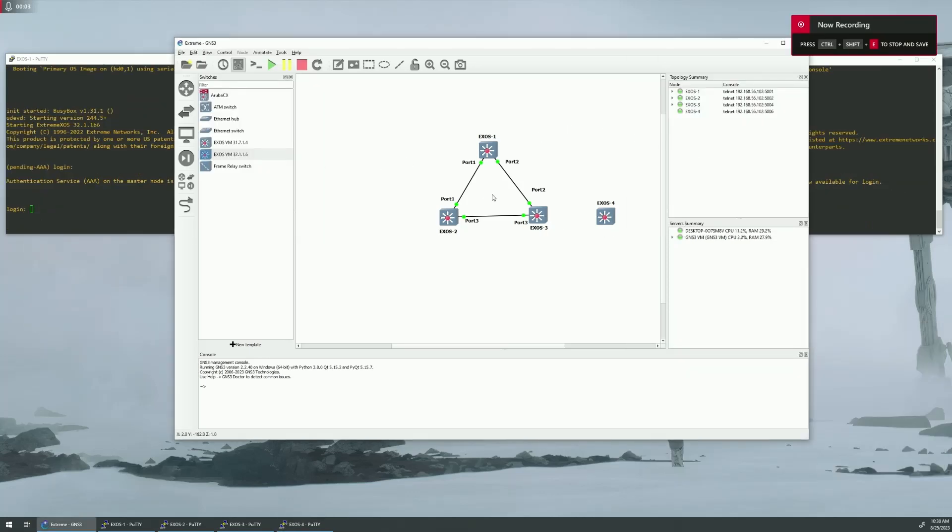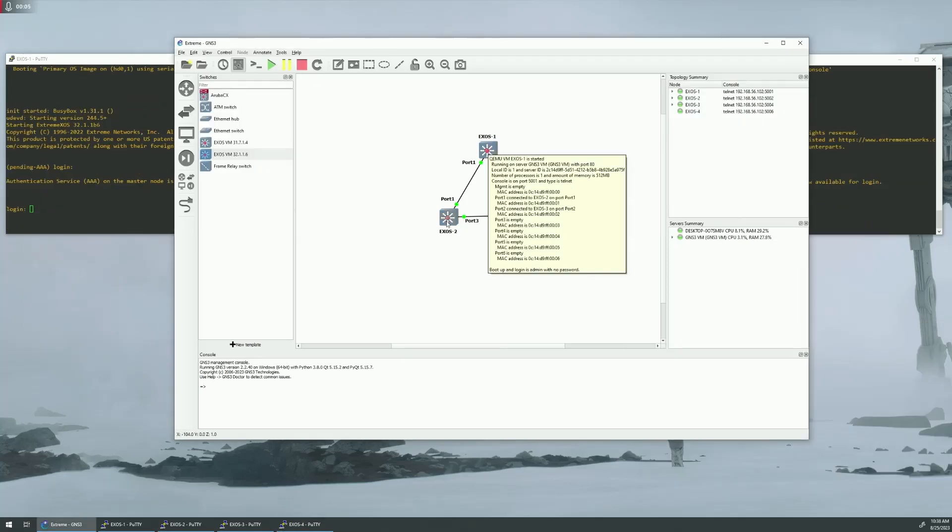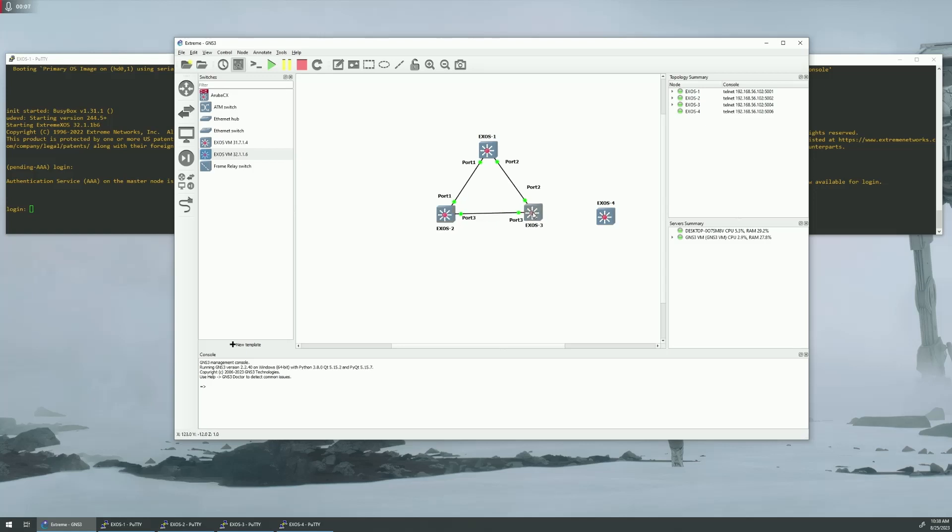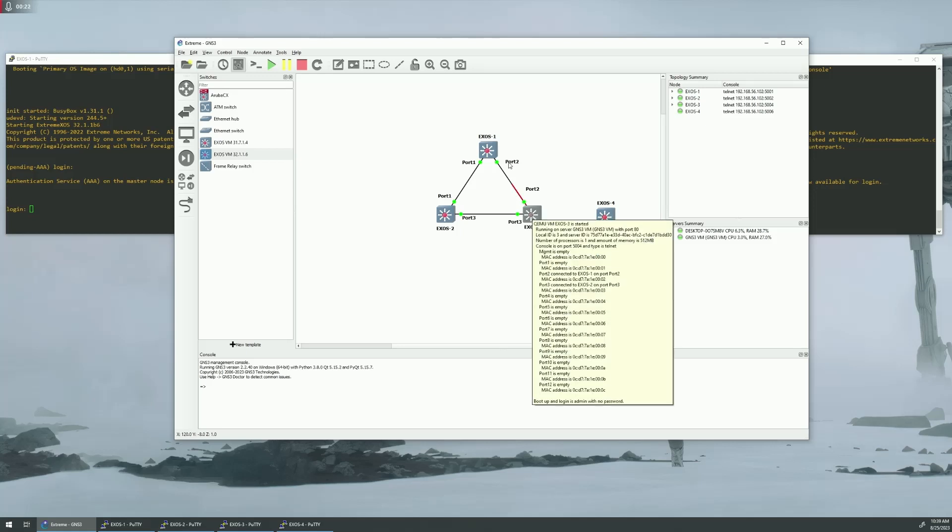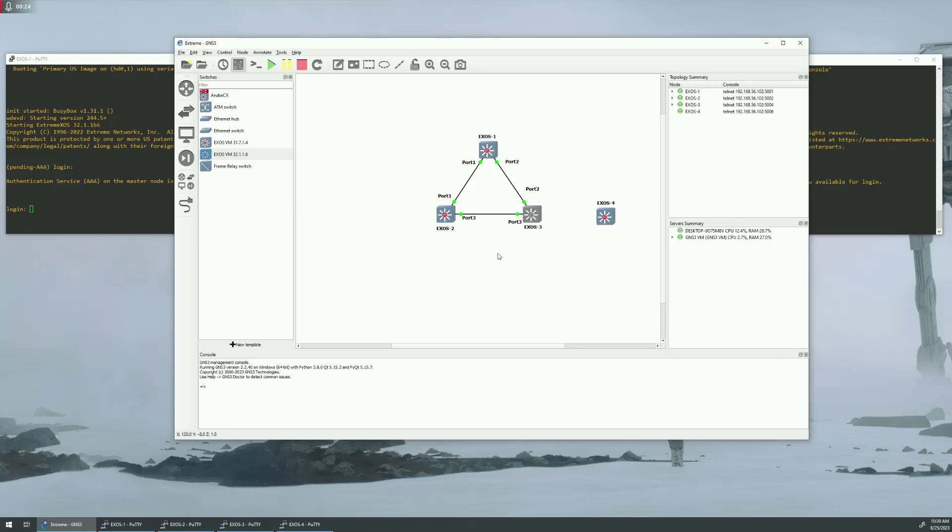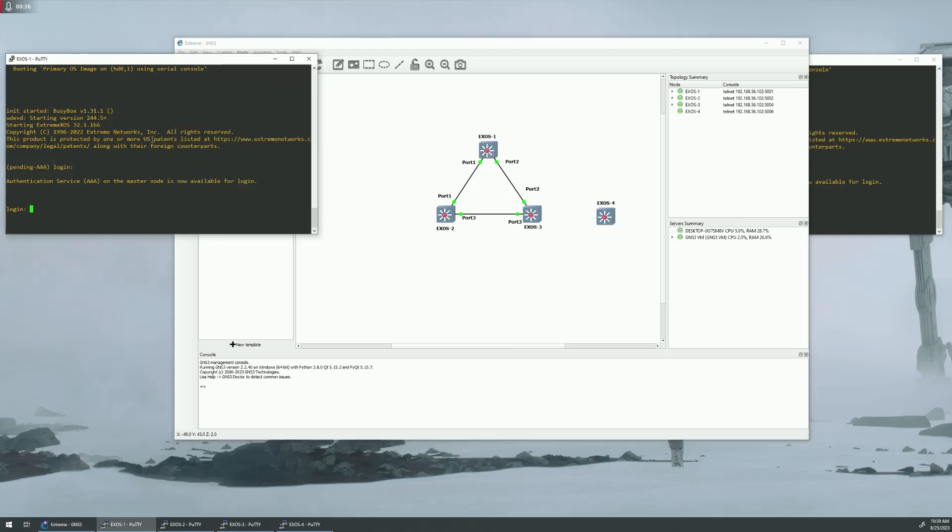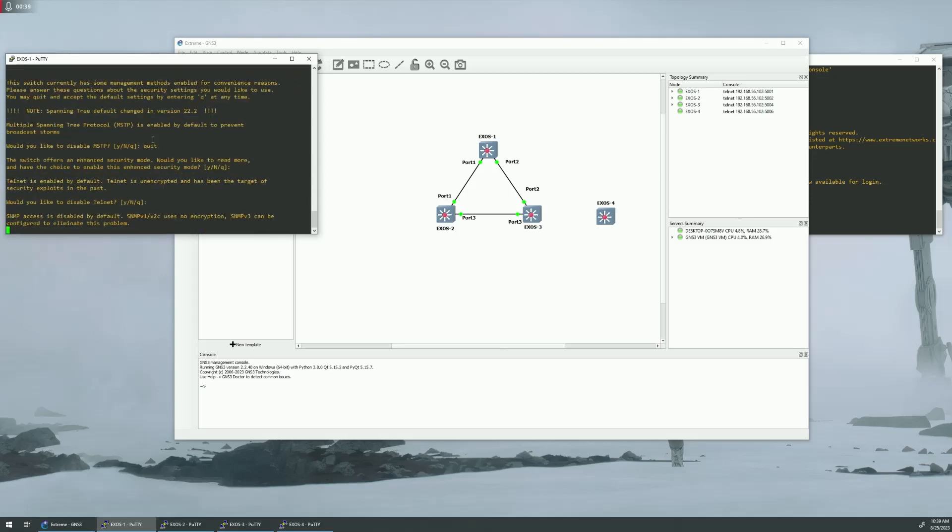All right, we have all the switches defaulted. We are going to be using just these three switches right now just to get the OSPF set up. We're going to get OSPF set up between Switch 1, Switch 2, and Switch 3. And then later on, we will be adding this fourth switch on so that way we can add a route here and then inject it into the OSPF. But first things first, let's start off with Switch 1.